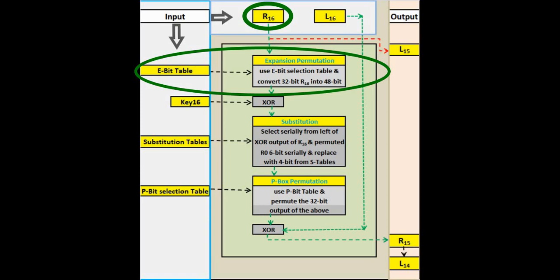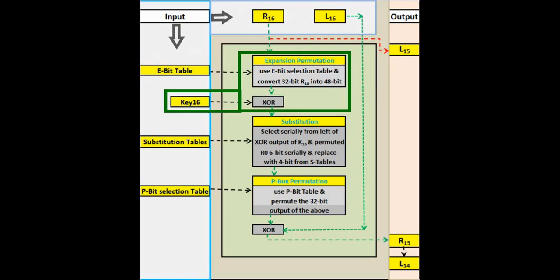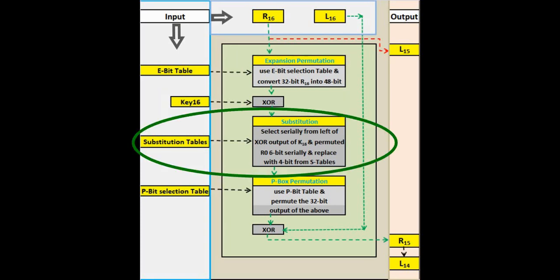We use the same 32-bit R16 and permute it with E-bit table. The output now is 48 bits long. XOR this 48-bit output with the sub-key K16. We use key K16 because this is round 1 of the decryption mode where we use the keys in the reverse order.